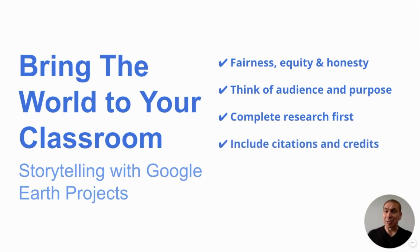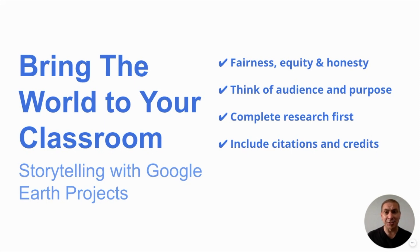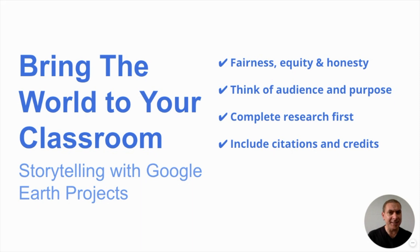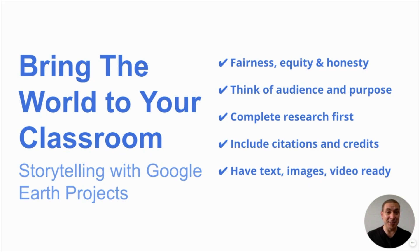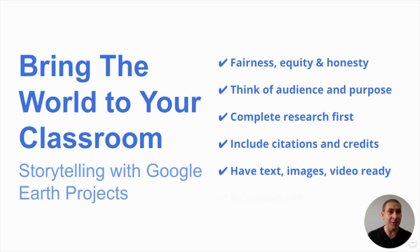Another is include your citations in all of your slides or whatever it is you're creating. Keep in mind that as you do your research, you record these. It's a lot easier to put it all together. And you also should have your text and your images and any video you want to embed. Have that ready so it's much faster to put together your project.